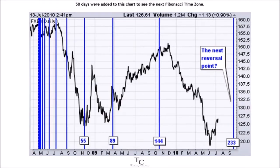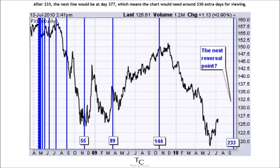50 days were added to this chart to see the next Fibonacci time zone. After 233, the next line would be at day 377, which means the chart would need around 330 extra days for viewing.